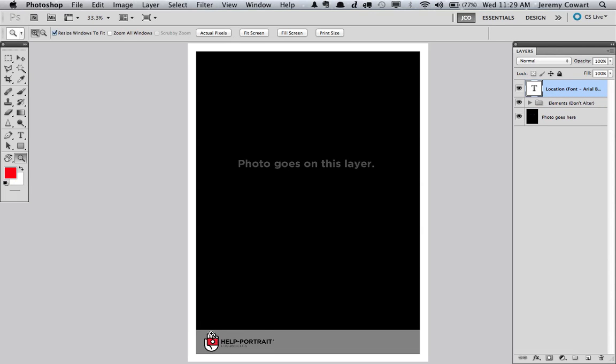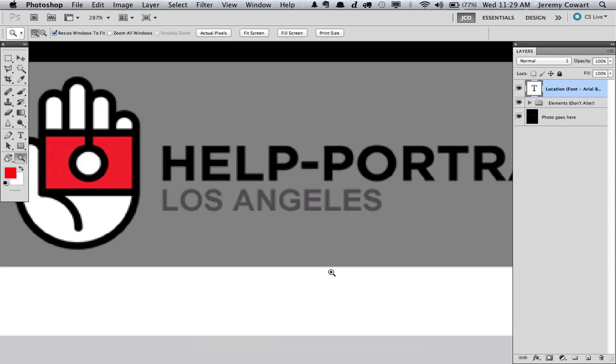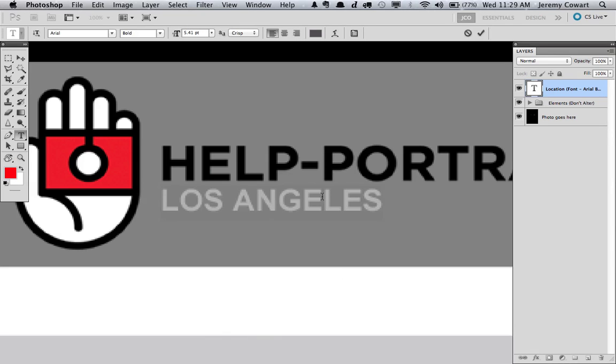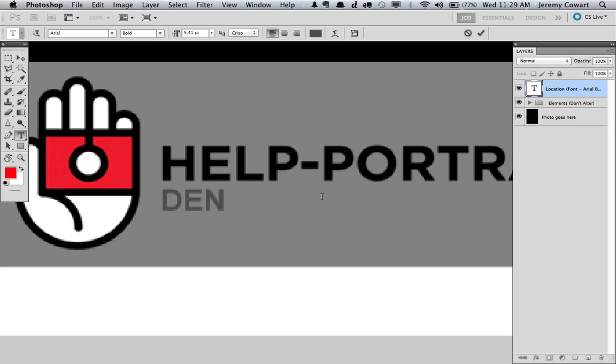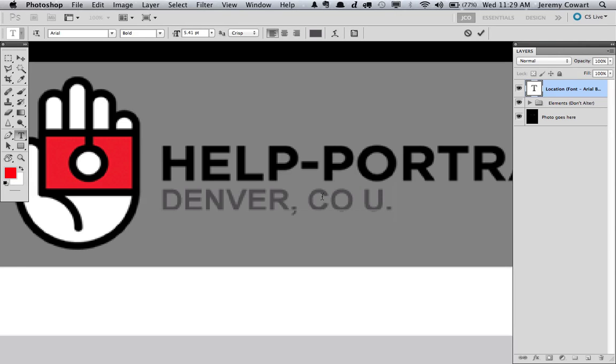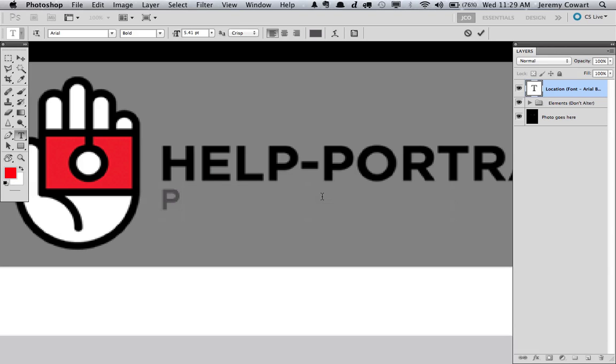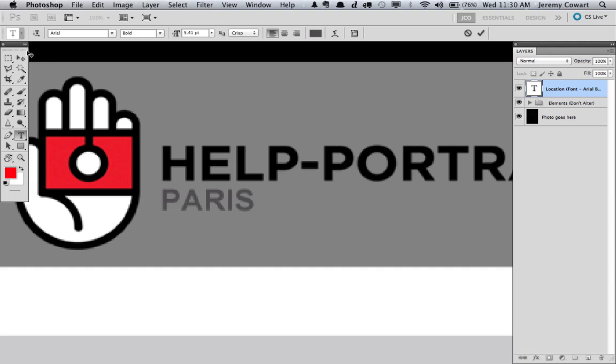Again, we can go in here really quick and change our location to, we'll say, Denver, Colorado. So, USA, however you want to do it. USA, Paris again. Wherever your city is, just type it in there.